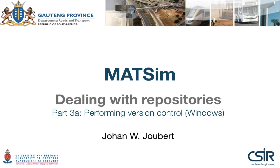Welcome to this tutorial on dealing with repositories. In this third section we show how to check out a local copy of a repository, make some changes, and commit them back to the repository.